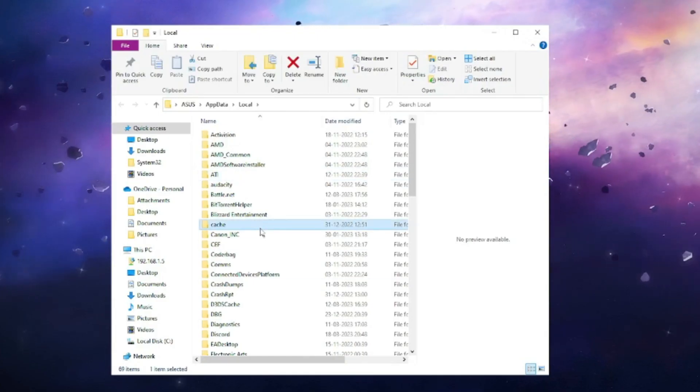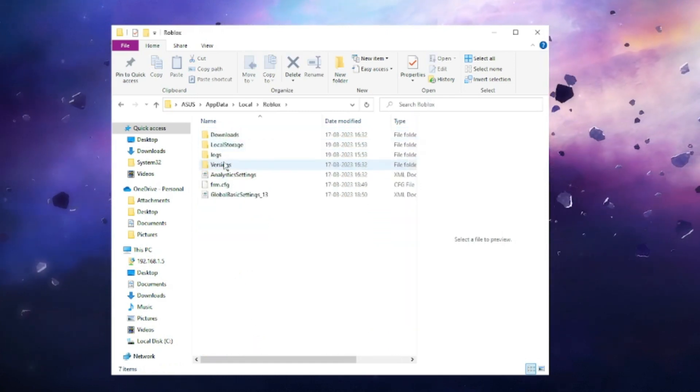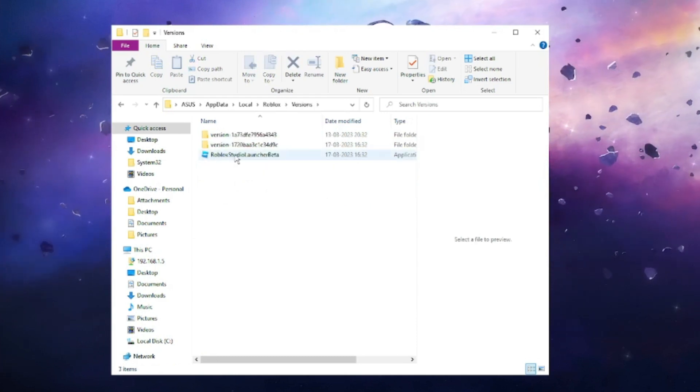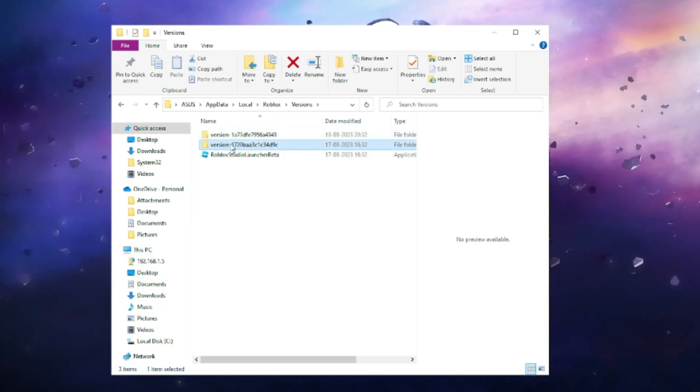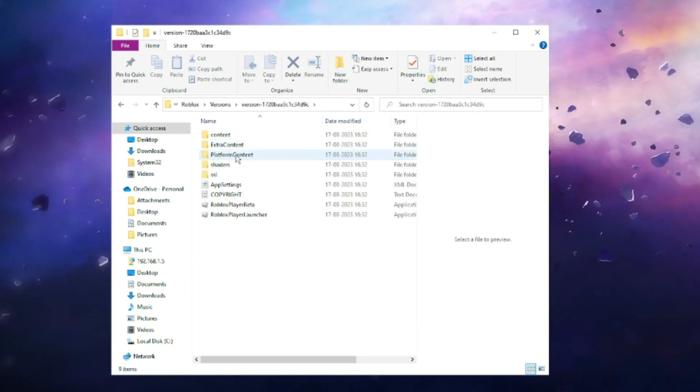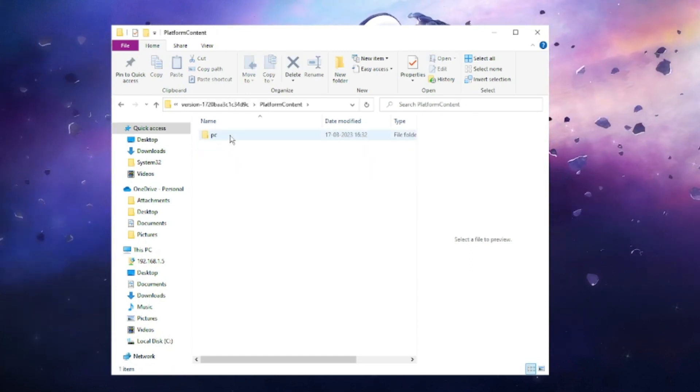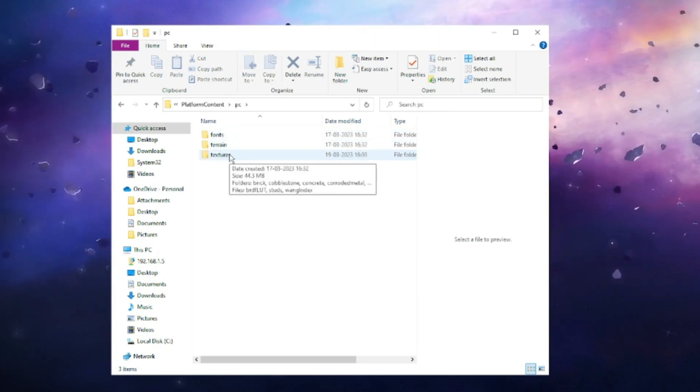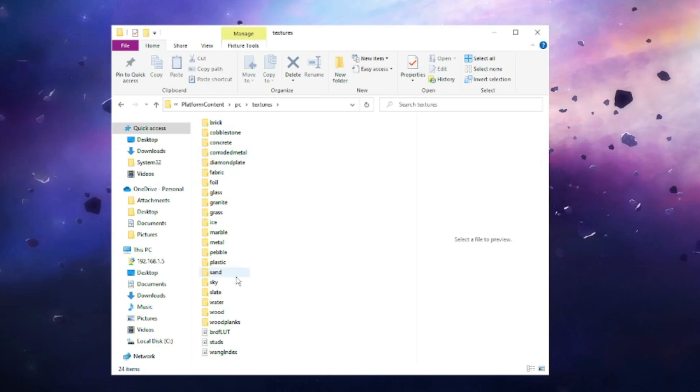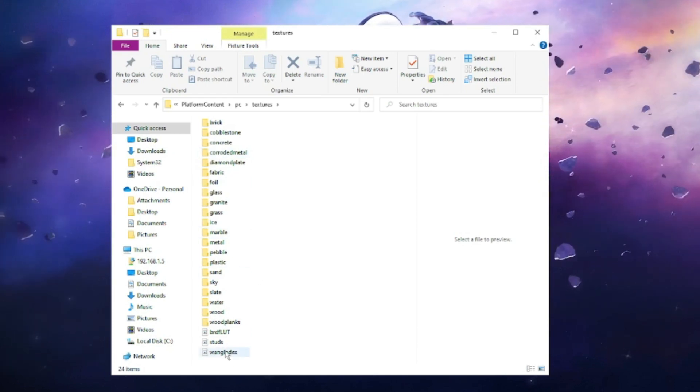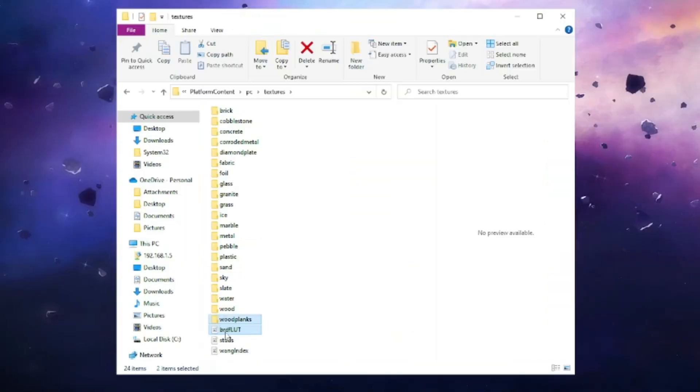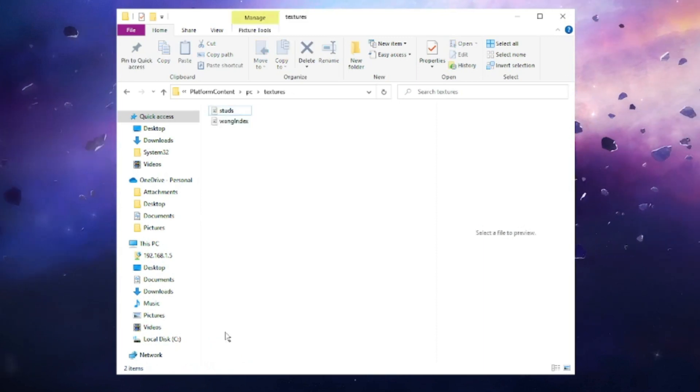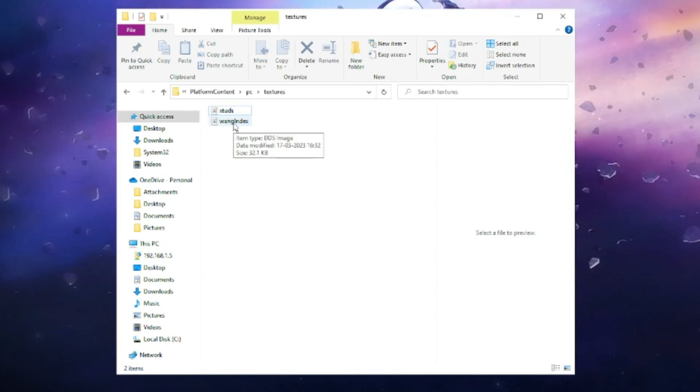Look for the Roblox folder and double click on it. Then look for Versions and double click on it. You will find two sub-version folders. Look for the one with the latest date. Double click on it, then go to Platform Content, then PC. Here you will find the Texture folder. Double click to open it. Now delete all the folders and files from here except the two at the very bottom: the ones named Skies and Wang Index. Select all the other files and delete them, making sure these two files are not deleted.